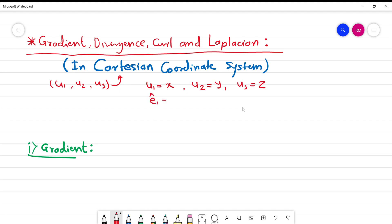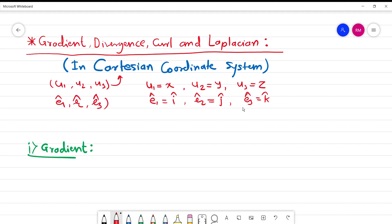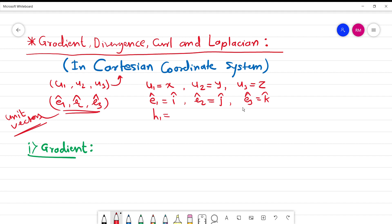Also, for unit vectors: e1 cap is equal to i cap, e2 cap is j cap, and e3 cap is k cap. These e1 cap, e2 cap, and e3 cap are unit vectors. Now what we need are the scale factors: h1 is 1, h2 is 1, and h3 is equal to 1. These are for the Cartesian coordinate system.